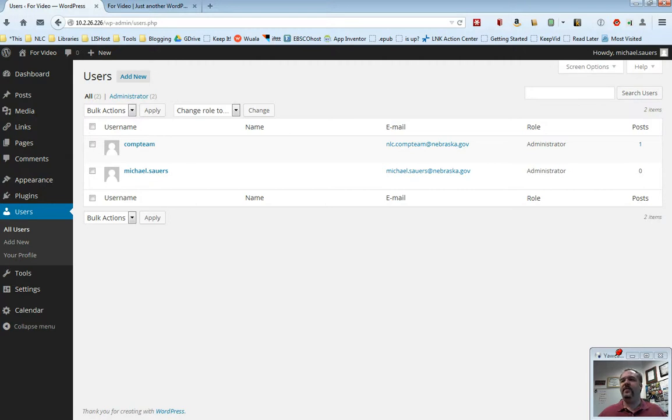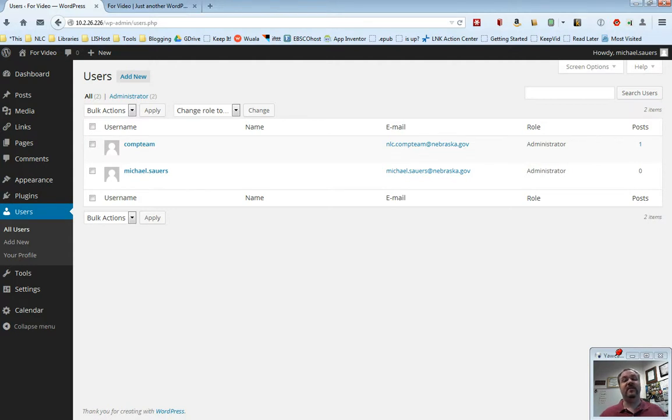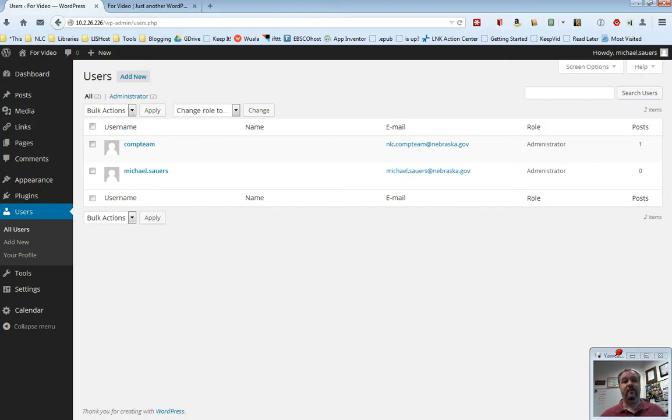Now, there are several things here, and this is an interface that you'll start to see over and over again. It'll be very similar when we get to posts and pages. What we have here is a list of the users that currently have accounts on your website. In this example website, we have two accounts, one for our comp team at the commission and one for me.